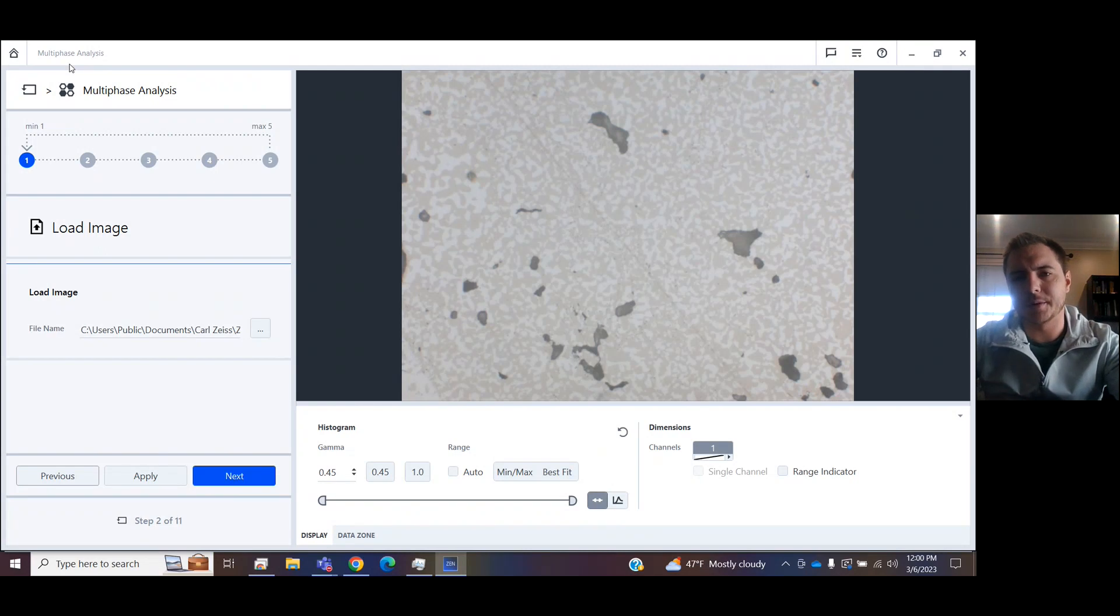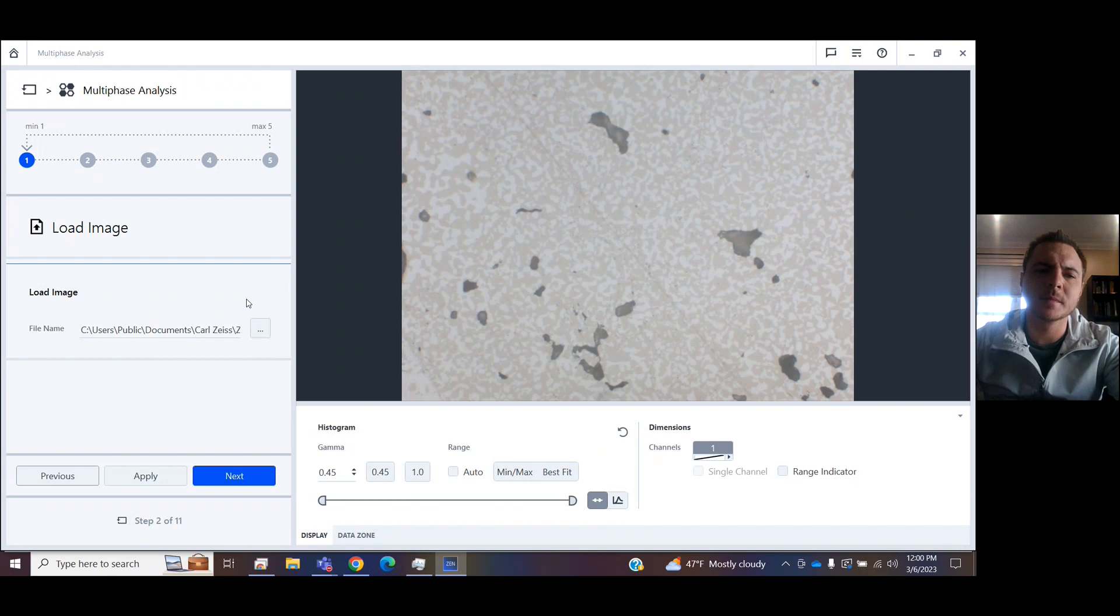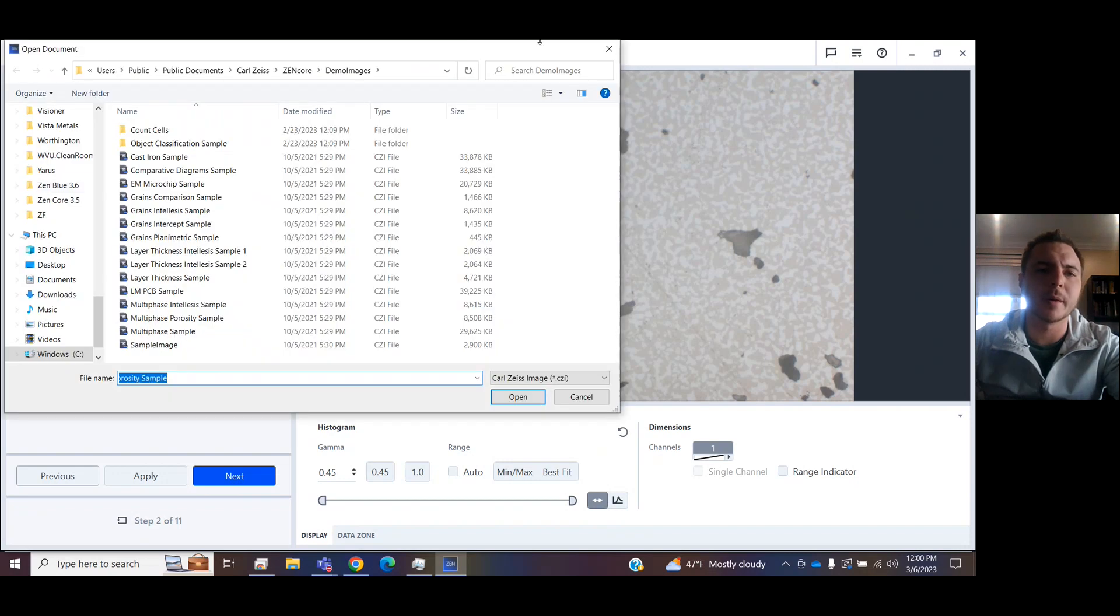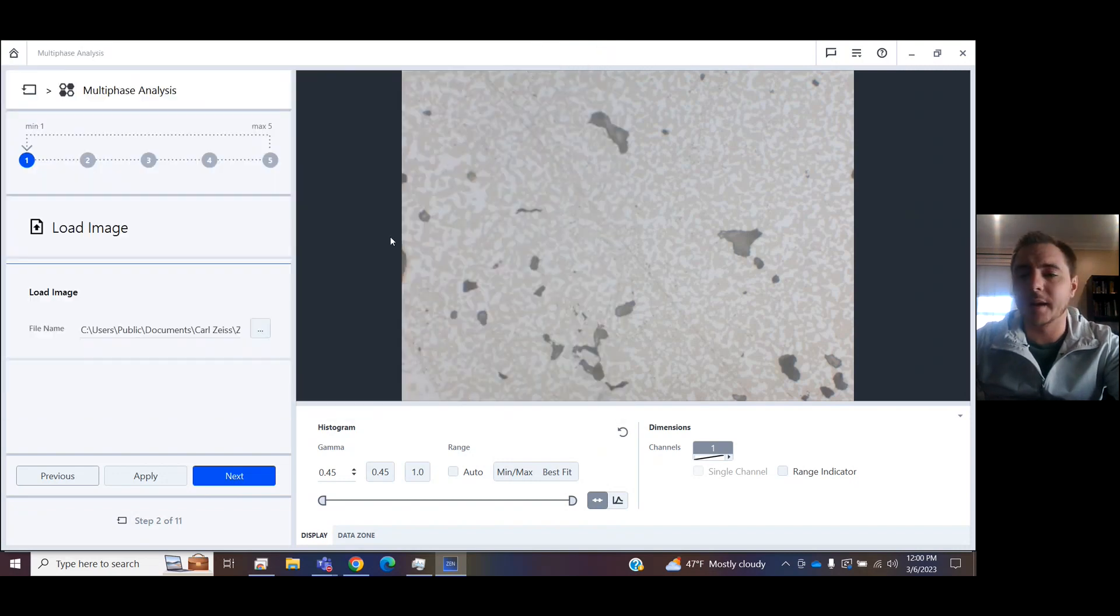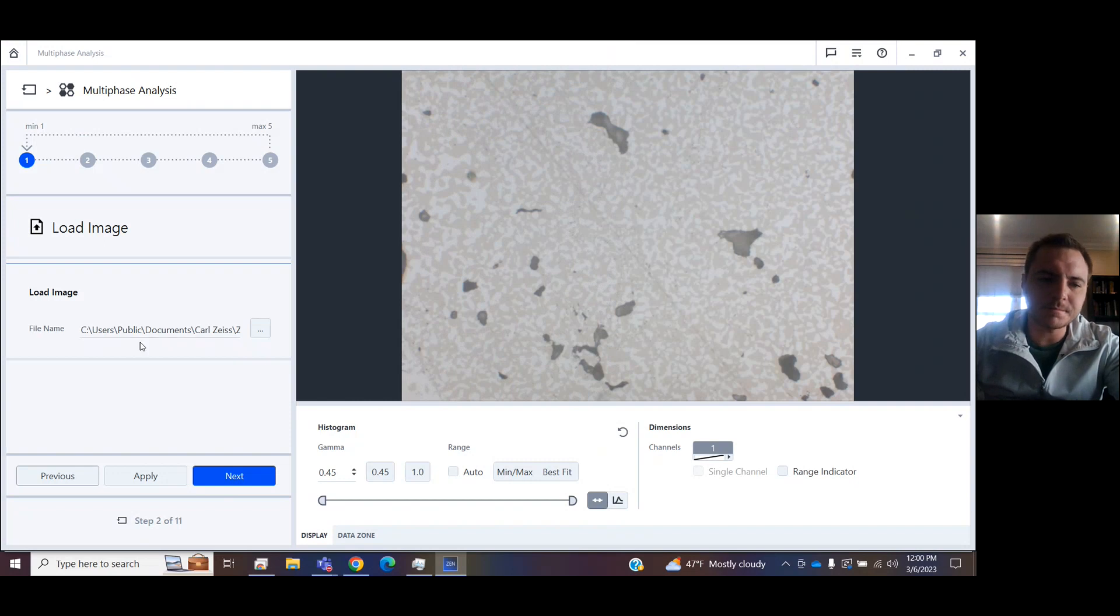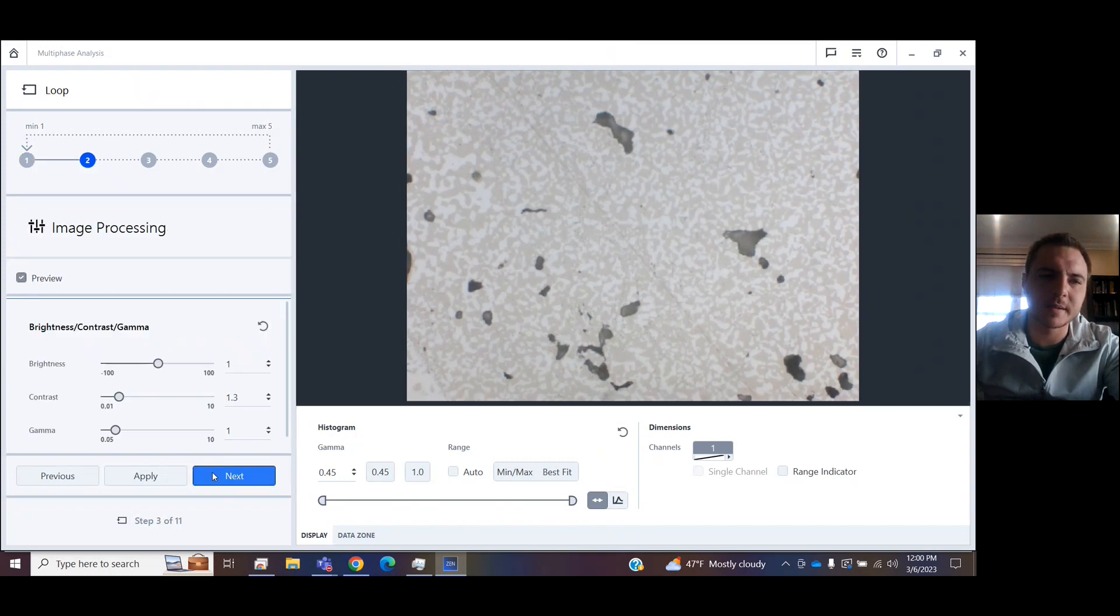So we have a picture right here, taken on a Zeiss microscope. You can choose any image anywhere that you've taken on this computer, and we'll press Next.